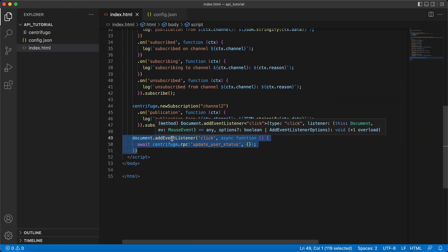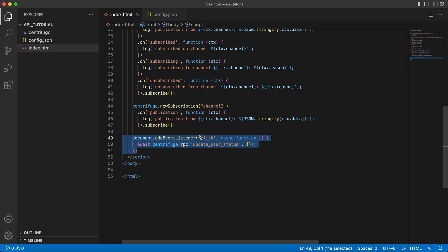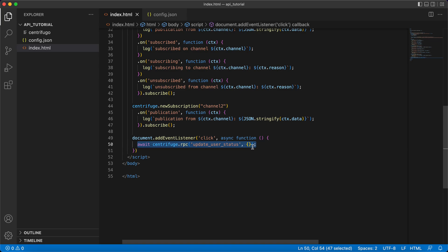So on every click on document we are sending RPC to Centrifugo and updating user status information, updating active field of that information.